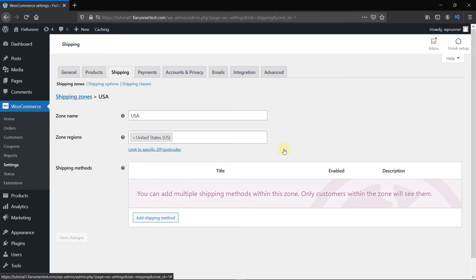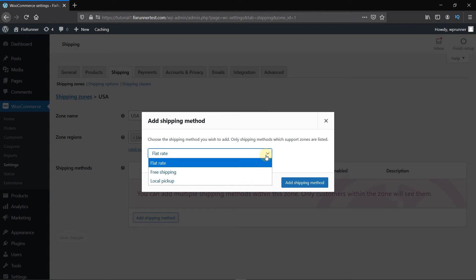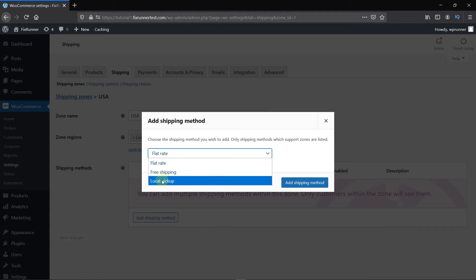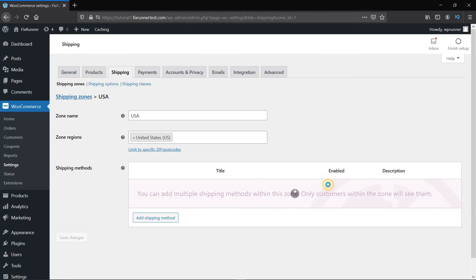Now, under the Shipping Methods, click here on Add Shipping Method. Here you get three options for shipping methods: Flat Rate, Free Shipping, or Local Pickup. Select Local Pickup. Then click on Add Shipping Method.